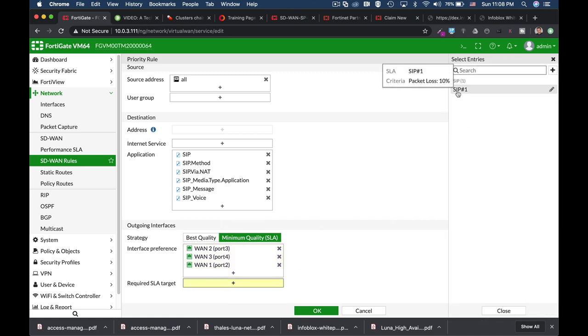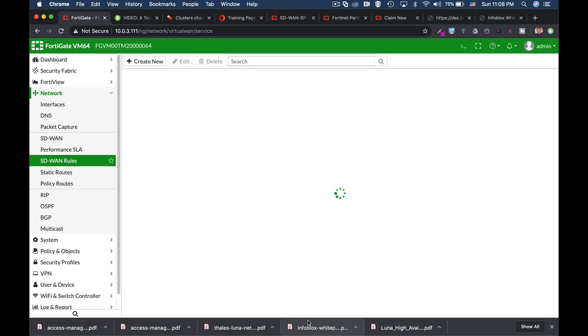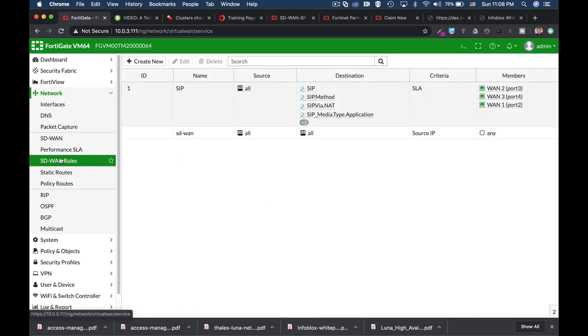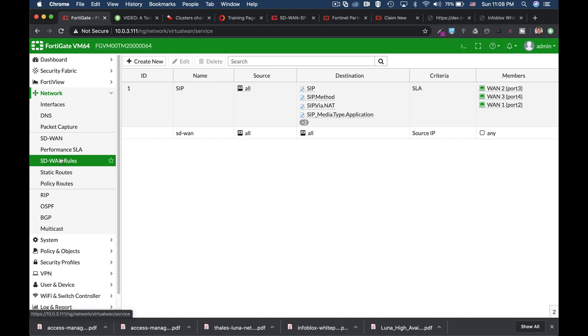Now let's choose our required SLA target. And that's it. You can create dozens of SD-WAN rules specifically, or tailor-made specifically for your different application needs, either in terms of latency, jitter, packet loss, bandwidth, and more. It depends only on you.